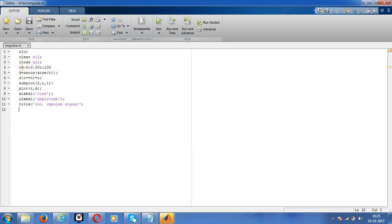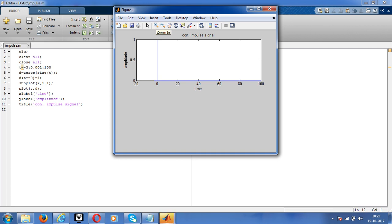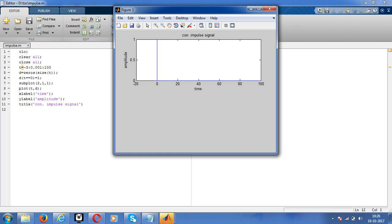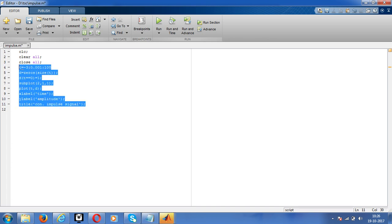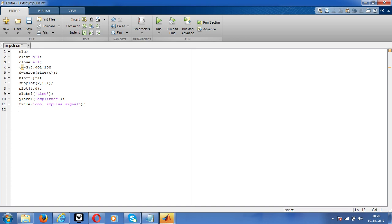We'll check for discrete signal. Just copy the code, control C, control V. Just modify here, instead of plot give stem. Same, and also the change is applied to the second value. First graph we are using for the continuous impulse response and second graph we are using for the discrete impulse response. Save, then run the program.